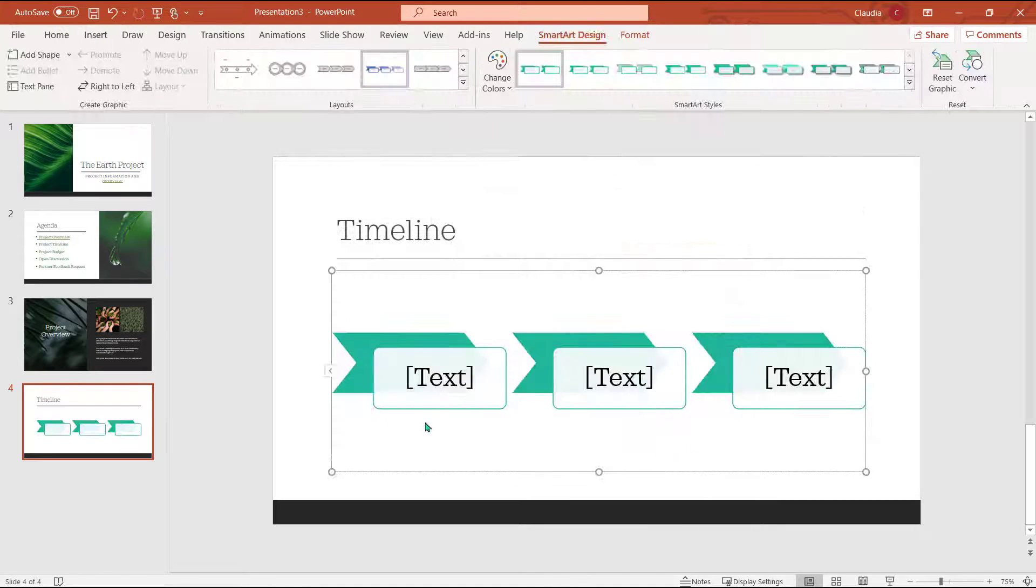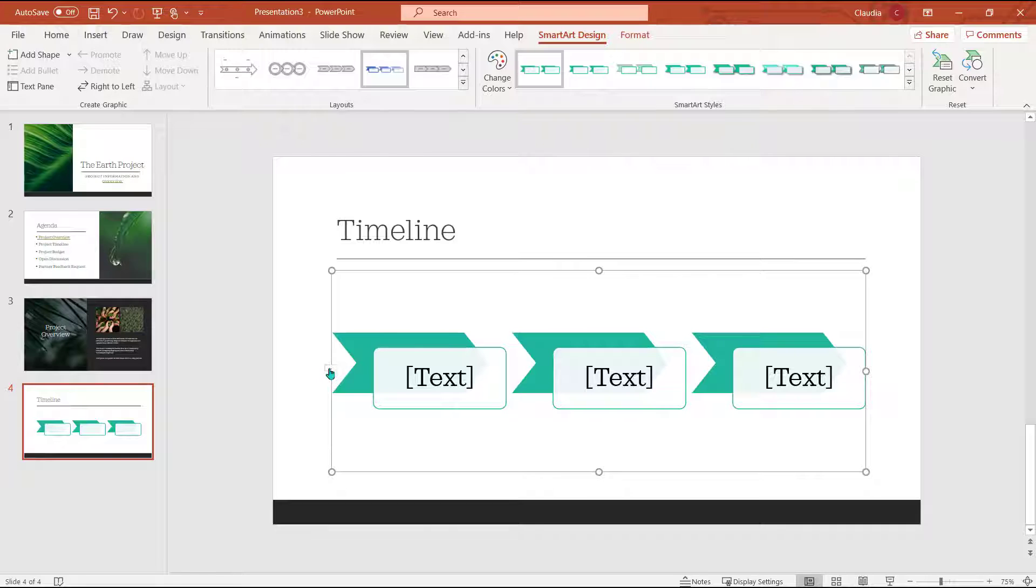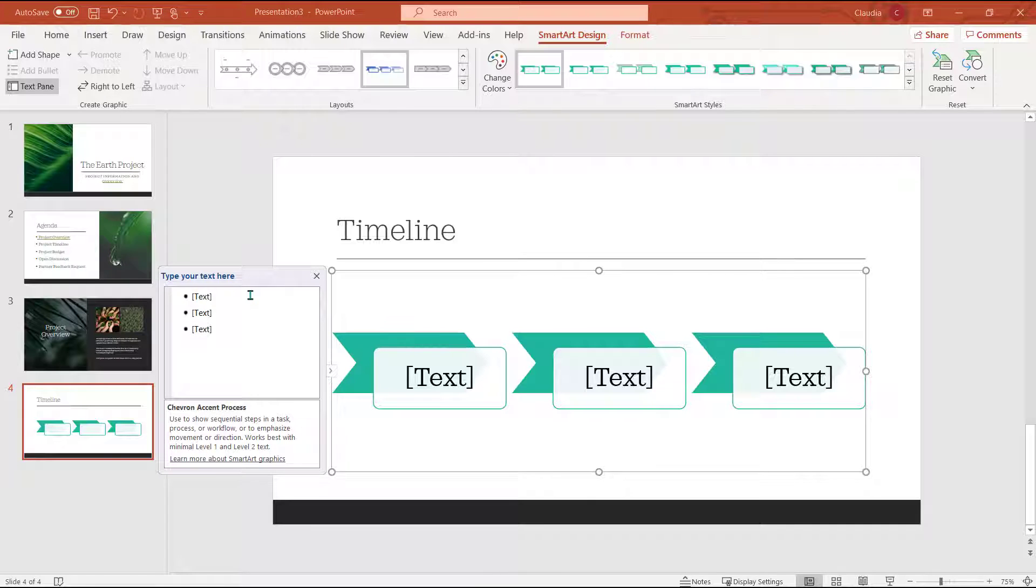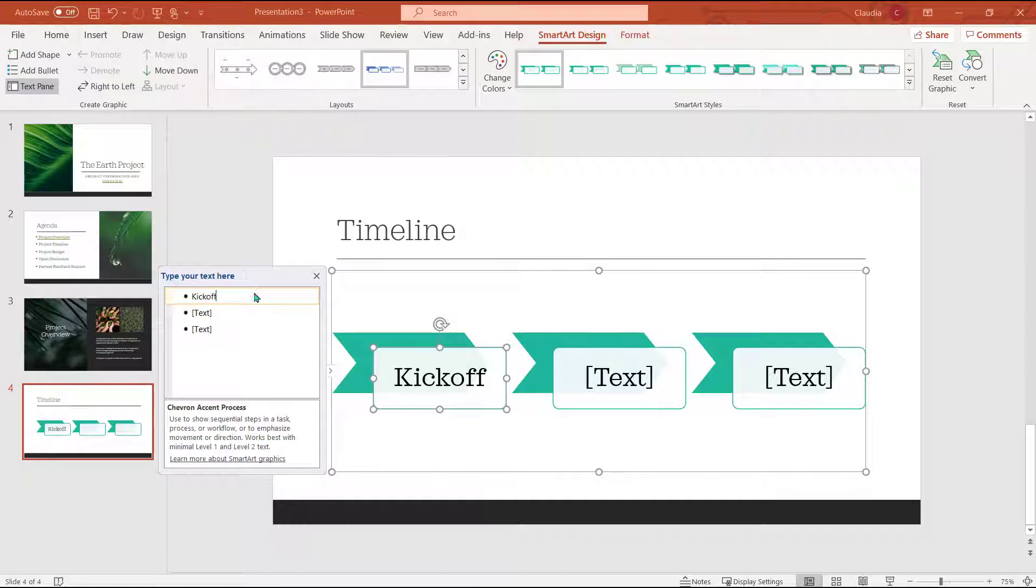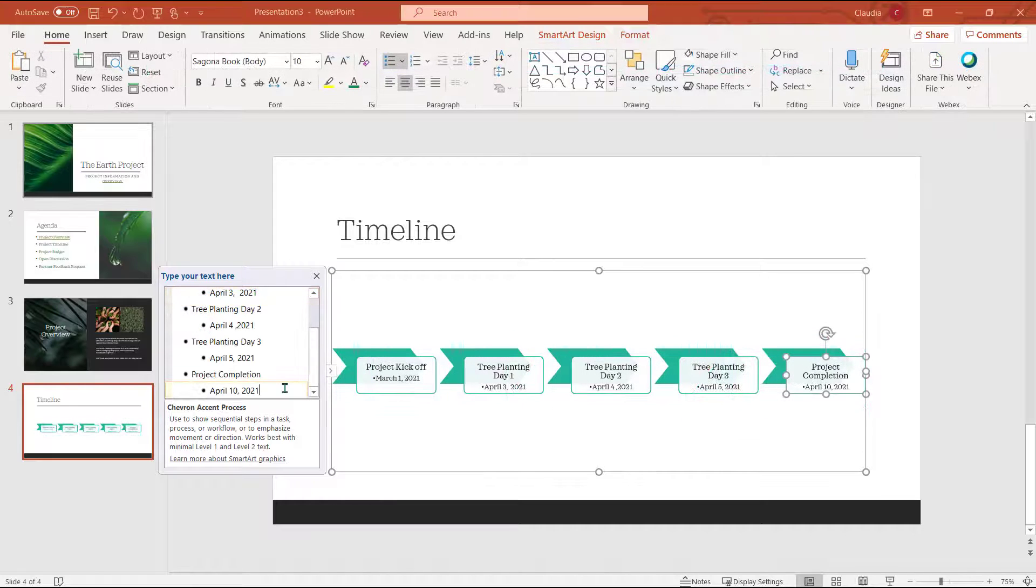Use this arrow to open the content pane where you can insert the information that you want SmartArt to display for you on the slide.